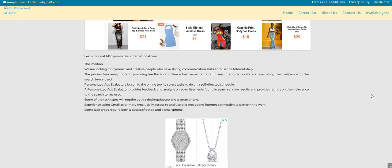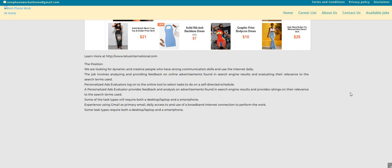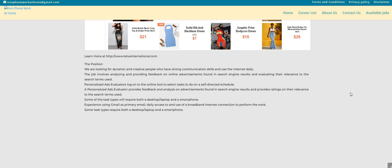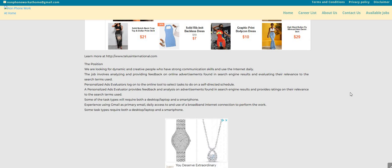We are looking for dynamic and creative people who have strong communication skills and you are someone that uses the internet daily. The job involves analyzing and providing feedback on online advertisements found in search engine results and evaluating their relevance to the search terms used. Personalized ads evaluators log on to the online tool to select a task to do on a self-directed schedule. You will be providing feedback and analysis on advertisements found in search engine results and provides ratings on their relevance to the search terms used.